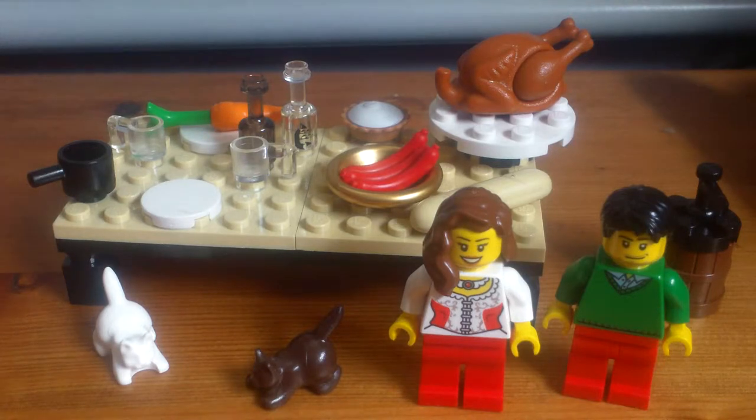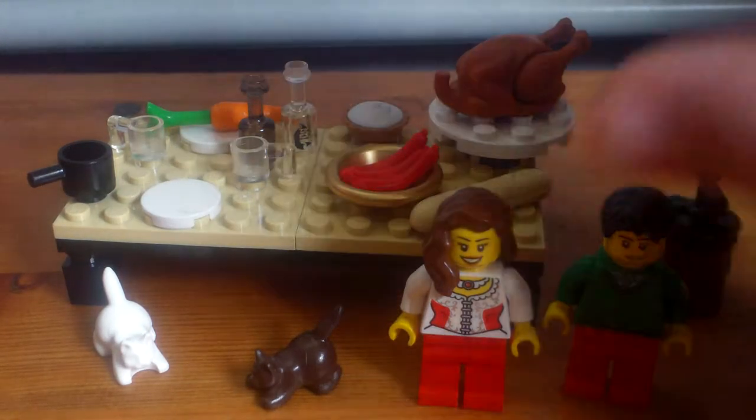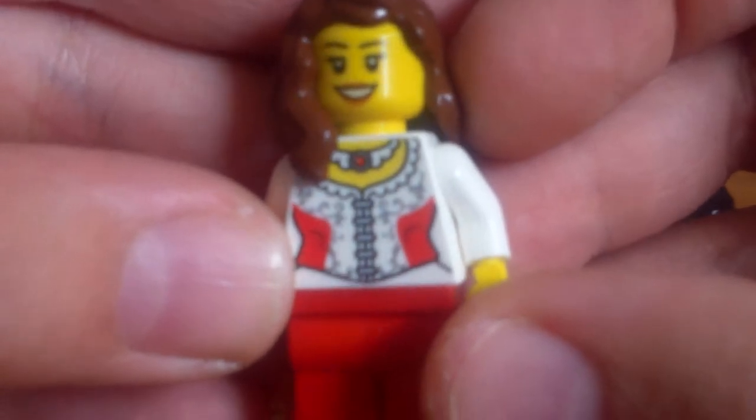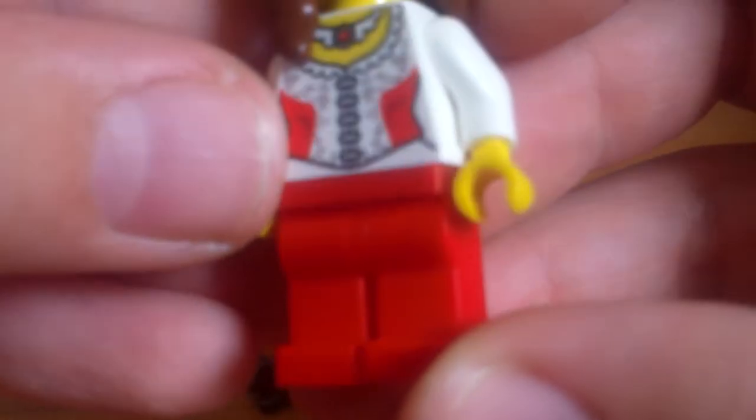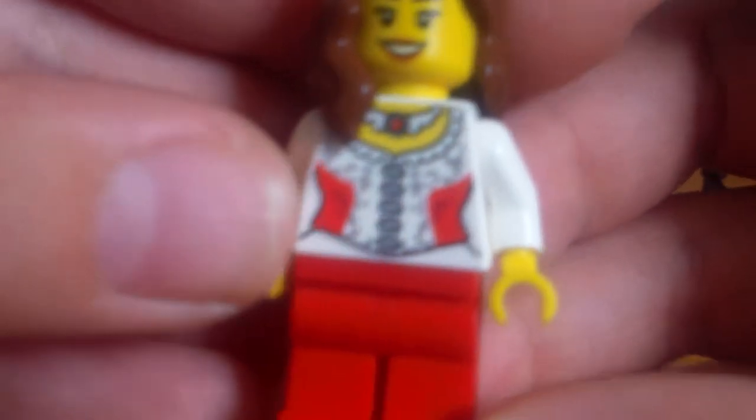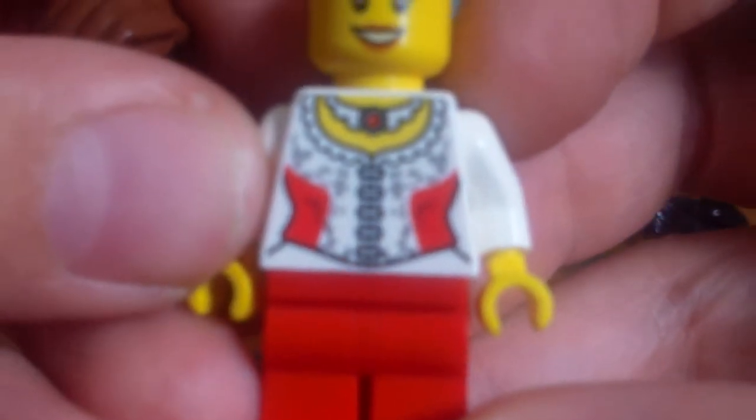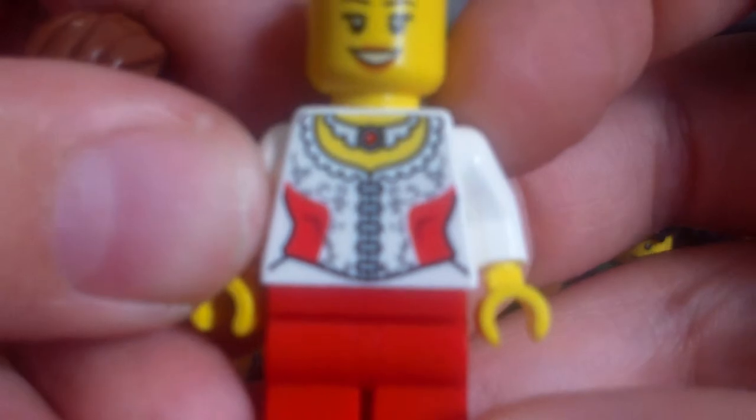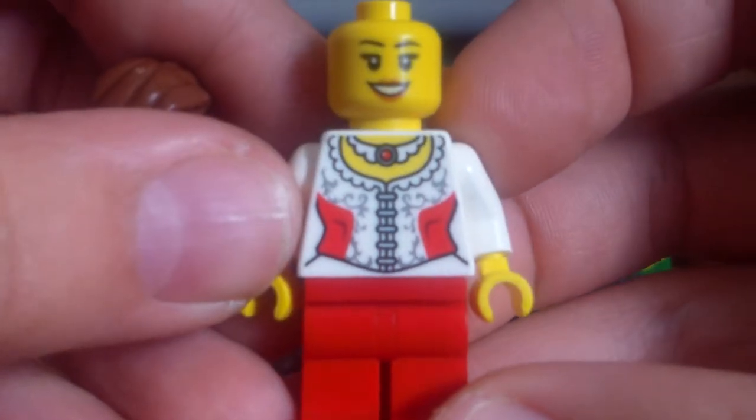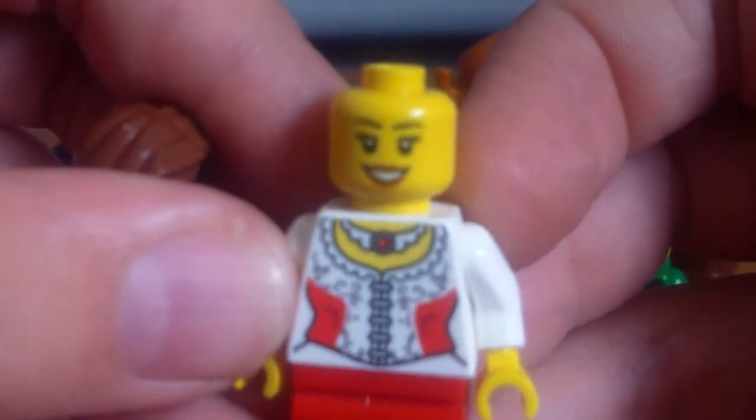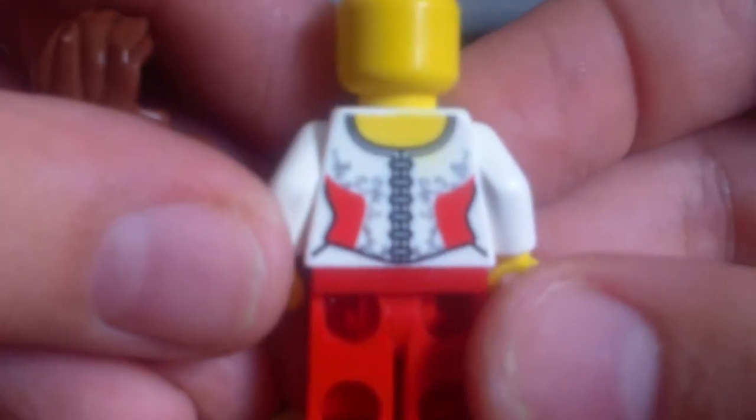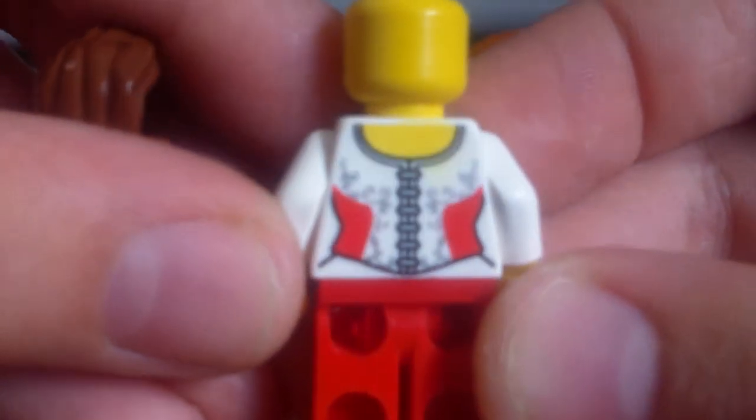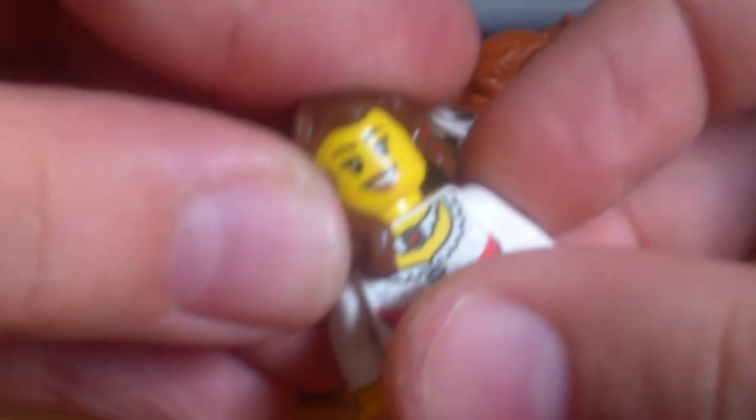So first of all, let's take a look at the minifigures. The first one is a woman. She is quite nice. She's got red legs, a nice torso printing there, and she's got a nice happy face and also some back printing as well. So that's her.